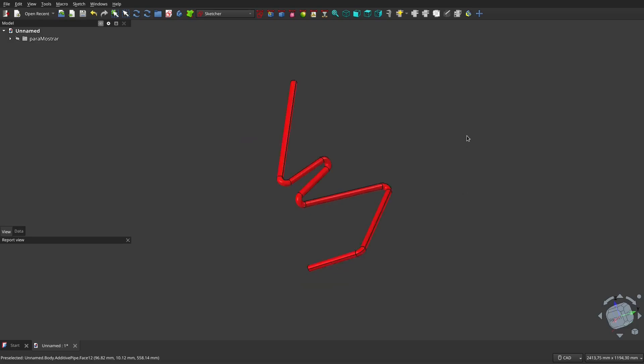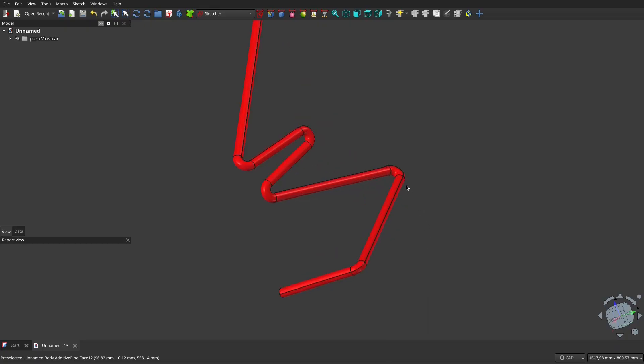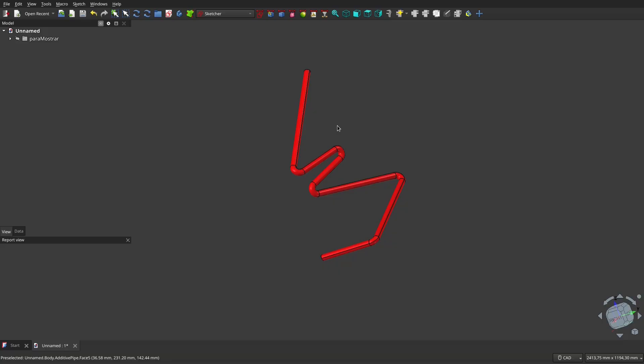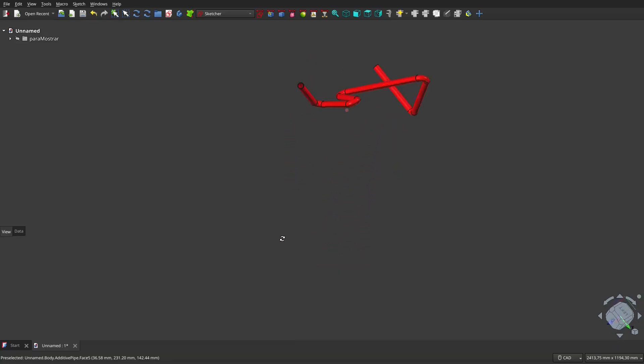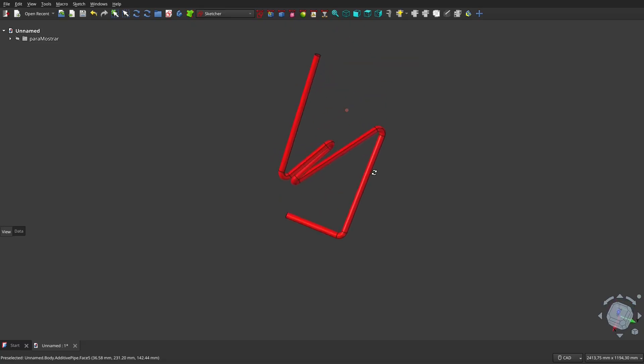Hello friends, regarding a question that was asked in the FreeCAD Telegram group in Spanish, I'm going to present a solution here and I'm also going to take the opportunity to show part of a work diagram that may be useful to you.